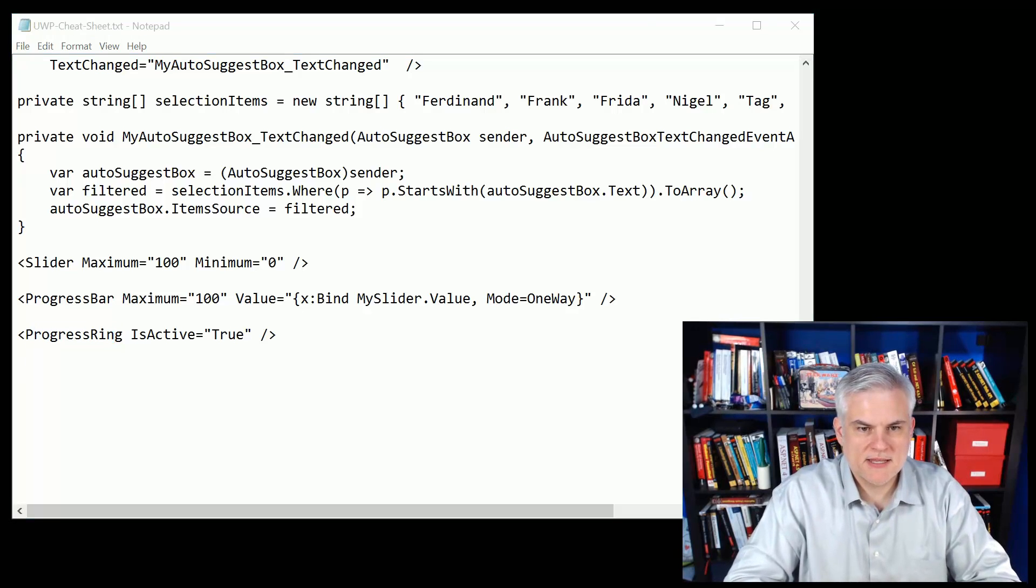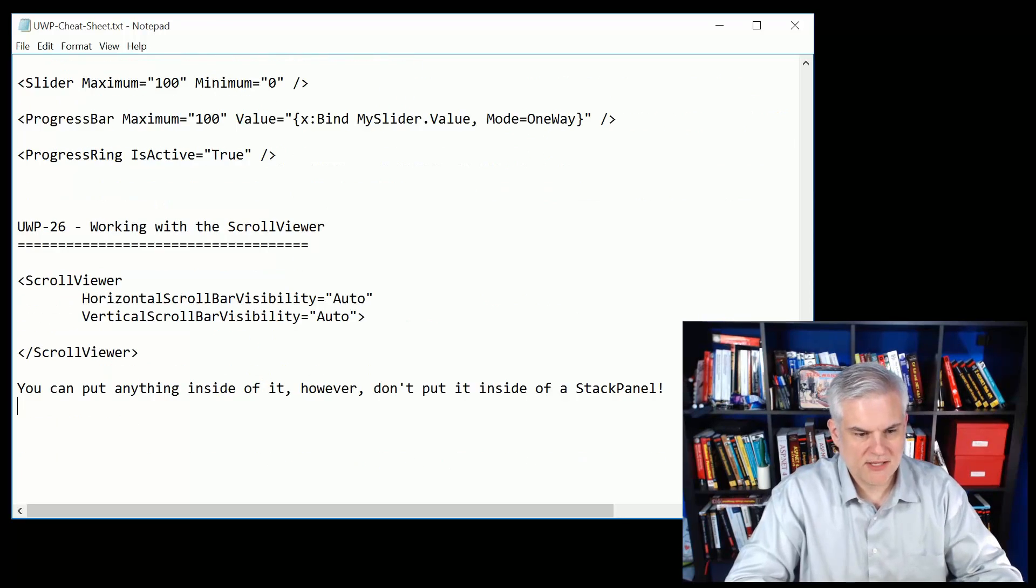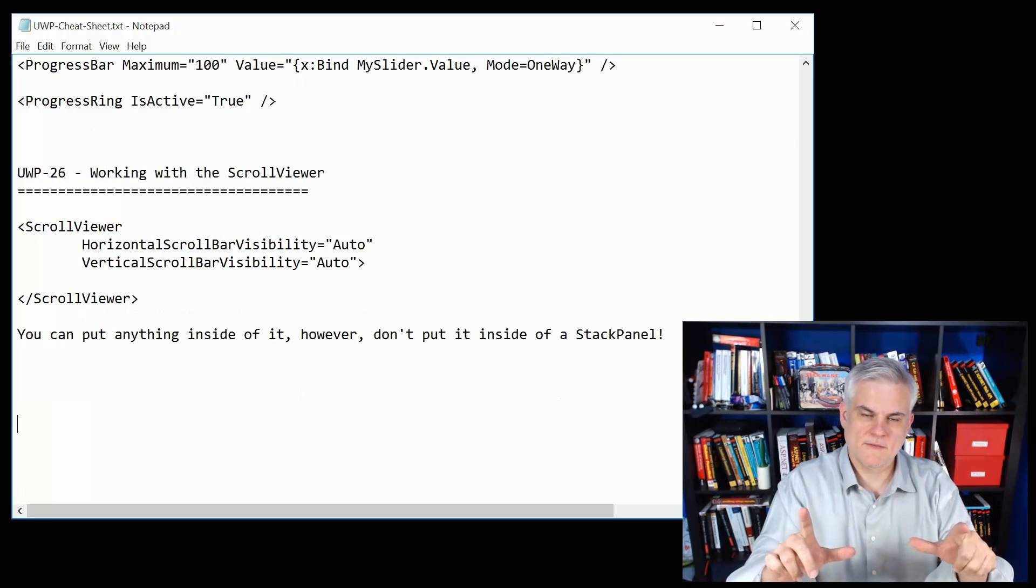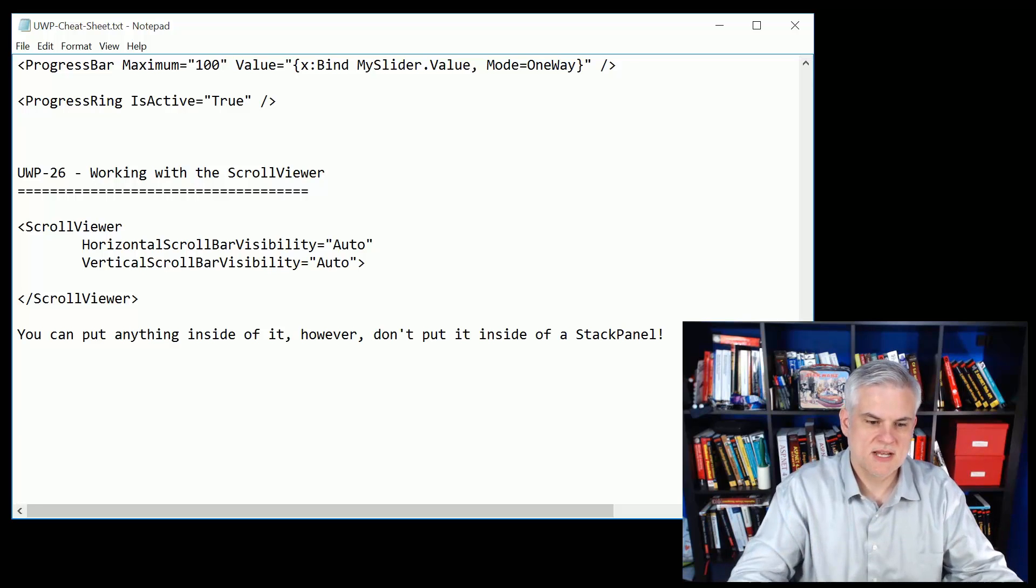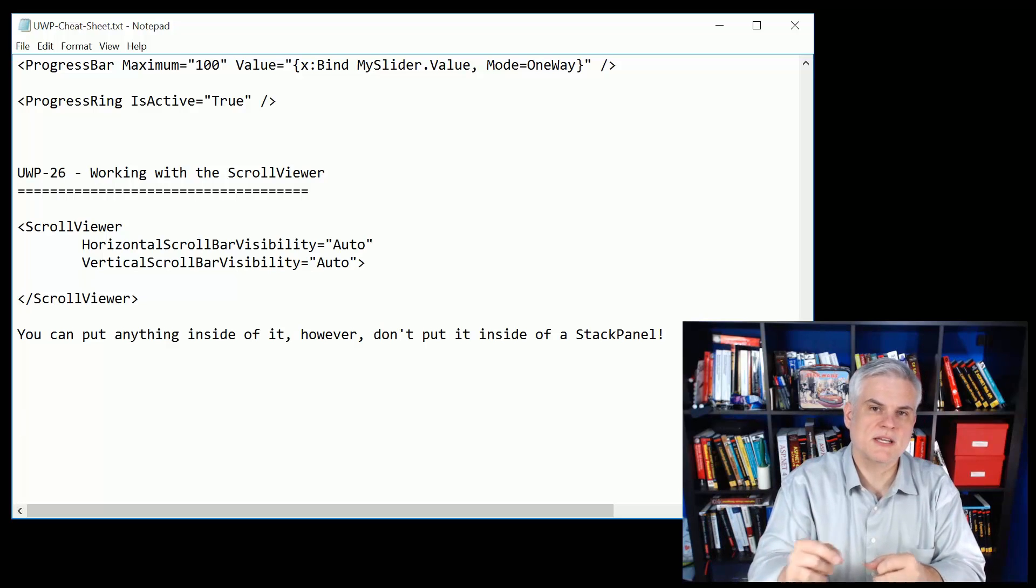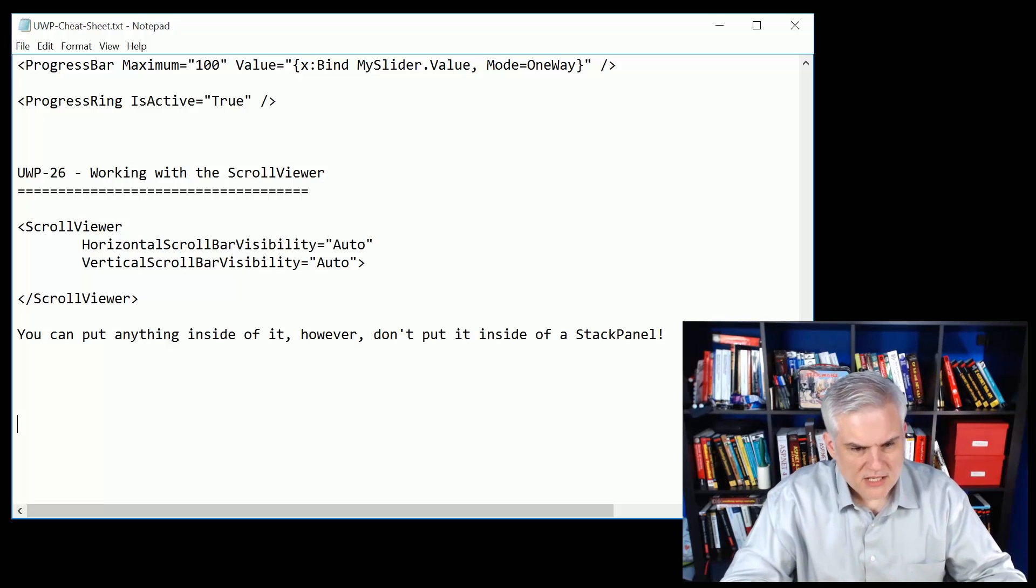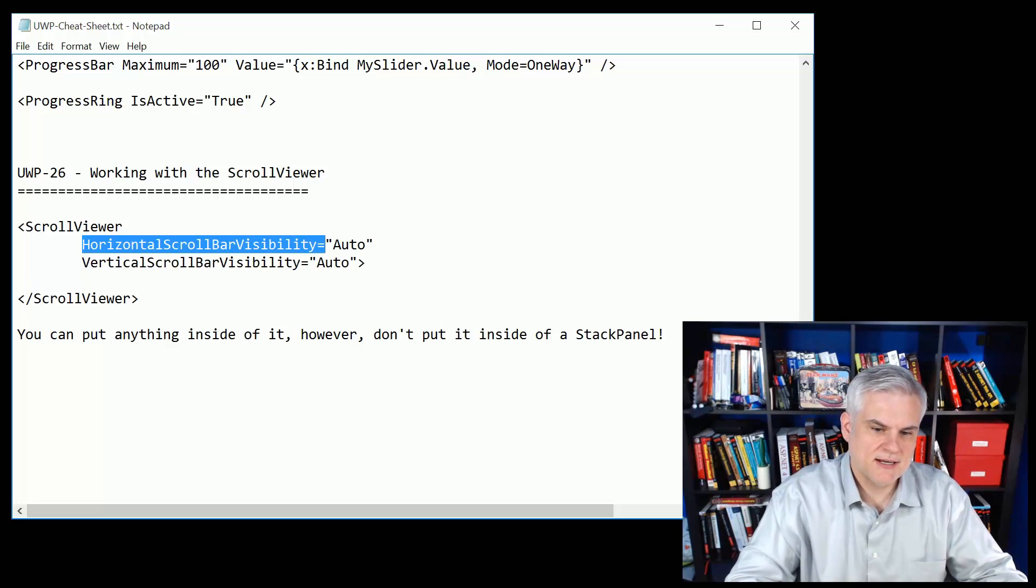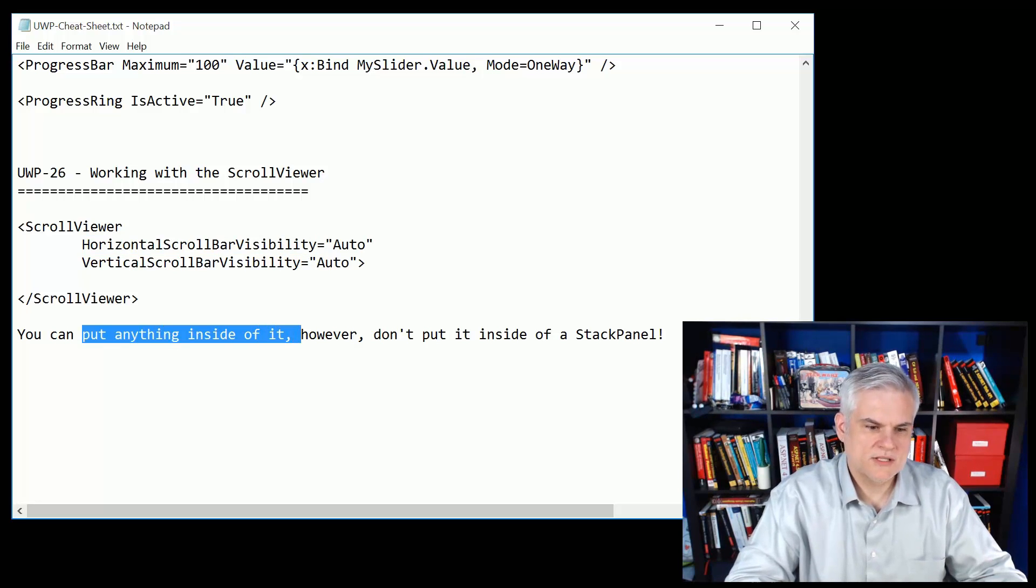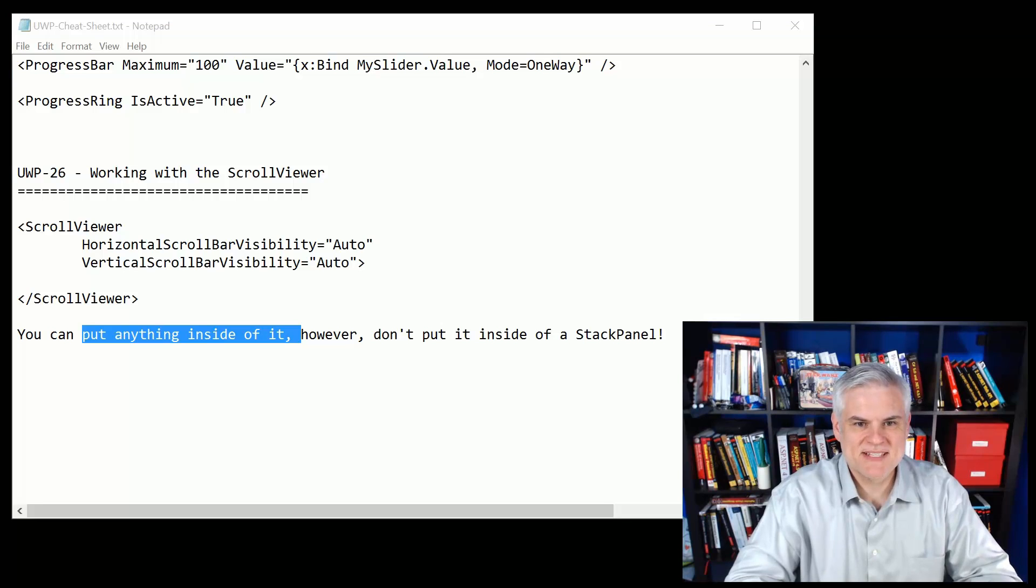Next up in the next lesson we talked about the scroll viewer and this is going to be a crucial item as well. It allows us to add a number of items that don't display in the current window size and give a scrolling ability horizontally and vertically to look around that window. Here I'm setting the horizontal scroll bar visibility to auto, but you can also say hidden or always on. You put anything you want to inside the scroll viewer, but the scroll viewer cannot be inside of a stack panel. If you put it inside of a stack panel it won't do anything at all.